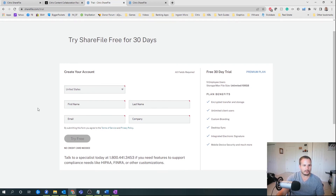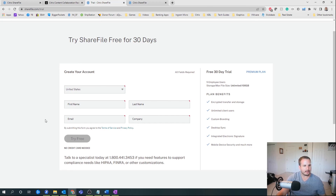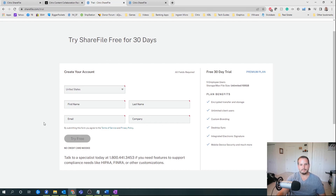I hope that was helpful for all of you, at least getting a first glance into ShareFile's capabilities and what you can do with the solution. If you do have any questions, feel free to write in the comment box below and I'll try to get to those. Hopefully this was useful for you all — thanks, and until the next time. Bye.